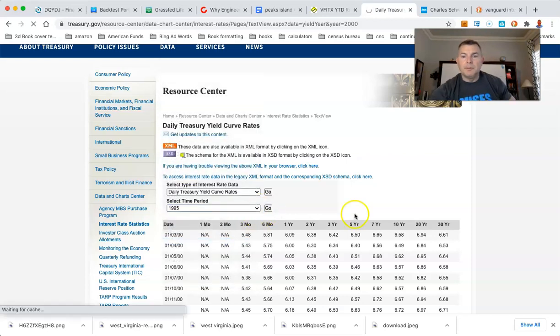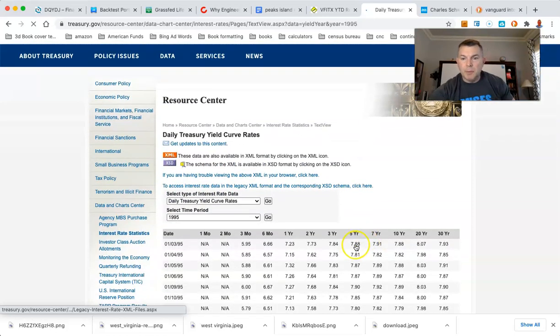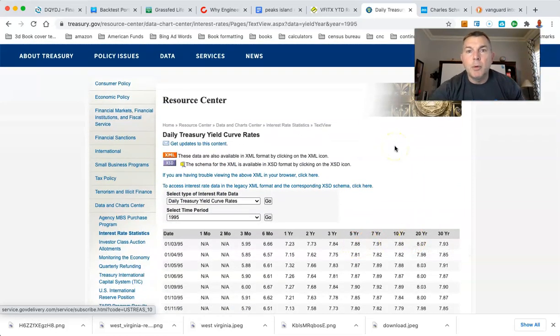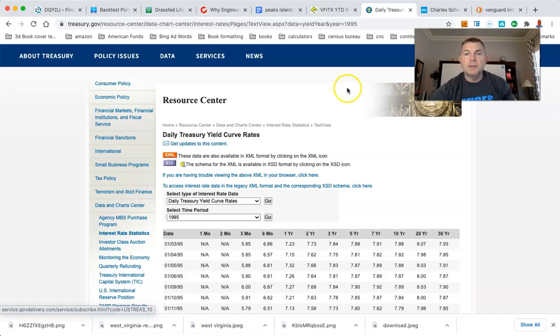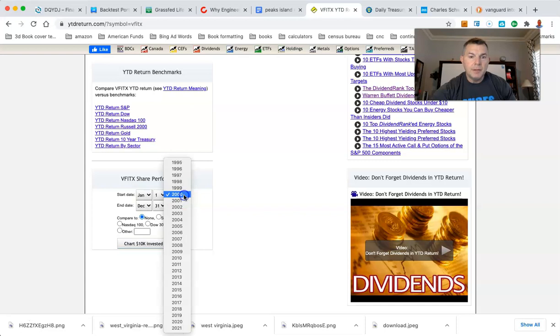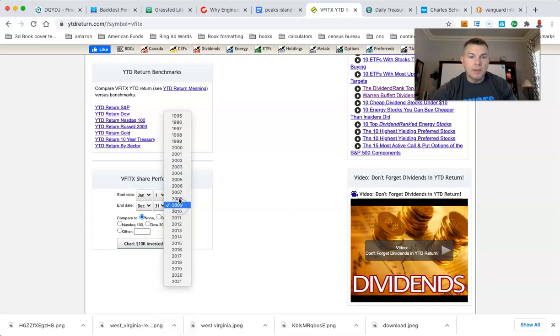So what we can do is say, what did this do from 1995? Alright. We'll see what the 5, 7, and 10-year were. So 7.8, 7.8. Okay. So basically 7.8 was a 10-year, the 5, the 7, the 10-year treasury. We'll go here in 1995 to 2004 and see what happened there.